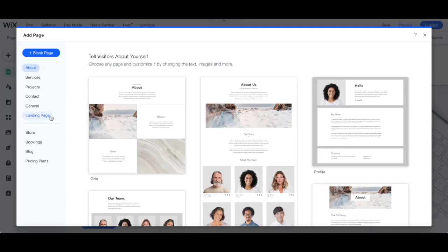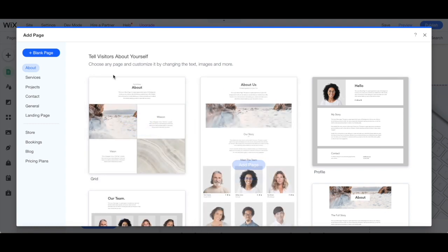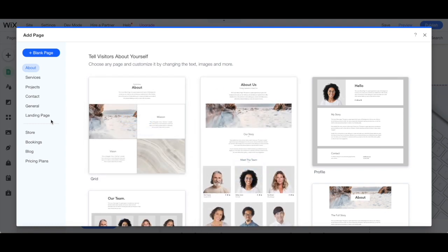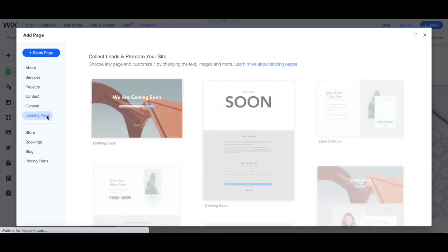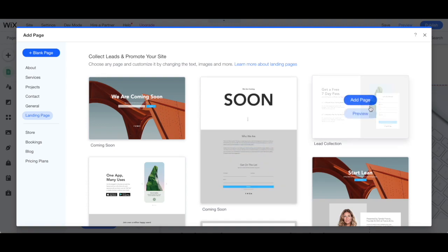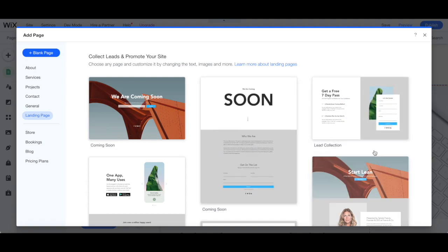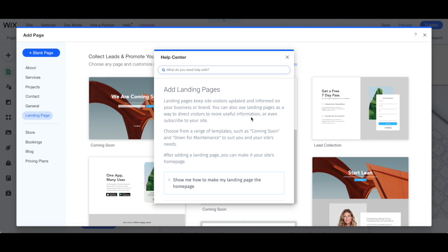Wix now offers free landing page templates to make it fast and easy to create a Wix lead capture page. Click on landing page from the left-hand side panel to see all of the landing page options which can help you collect leads and promote your site. Landing pages keep site visitors updated and informed on your business or brand. You can also use landing pages as a way to direct visitors to more useful information or even subscribe to your Wix website.